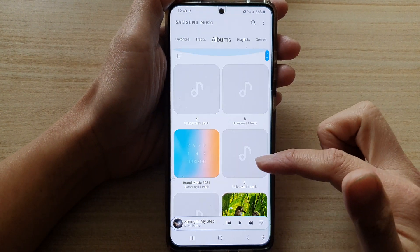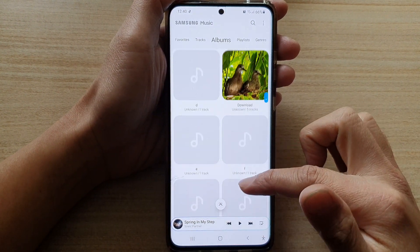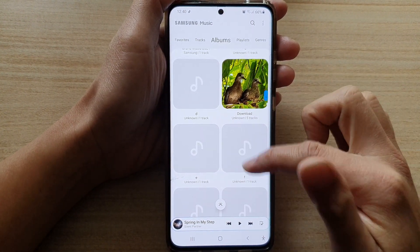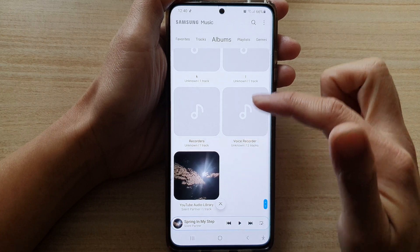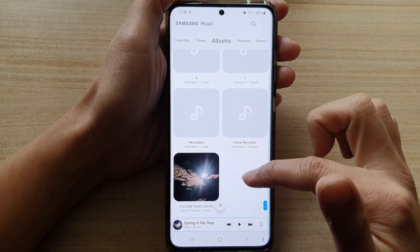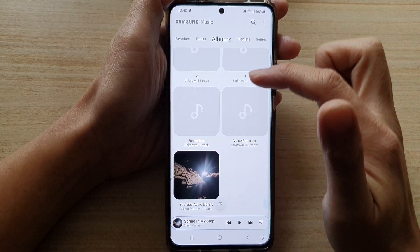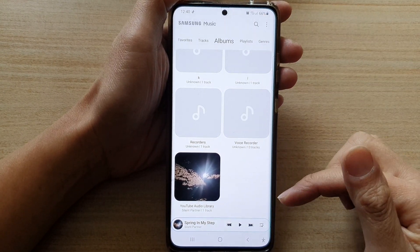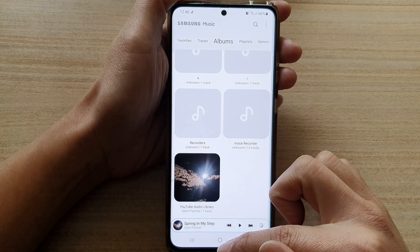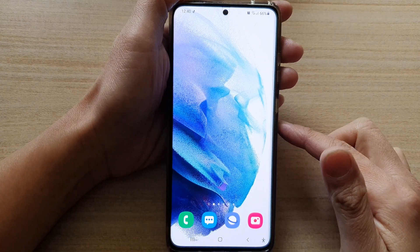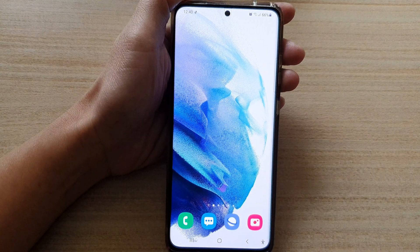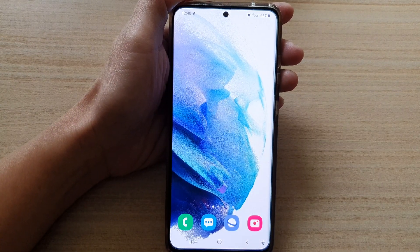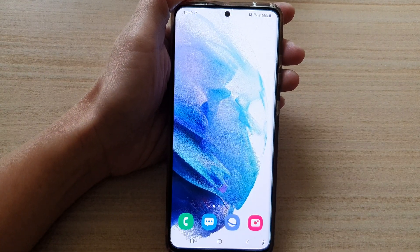And that's it. That's how you can change the cover image for your music albums in Samsung Music on the Galaxy S21 series. Thank you for watching this video. Please subscribe to my channel for more videos.